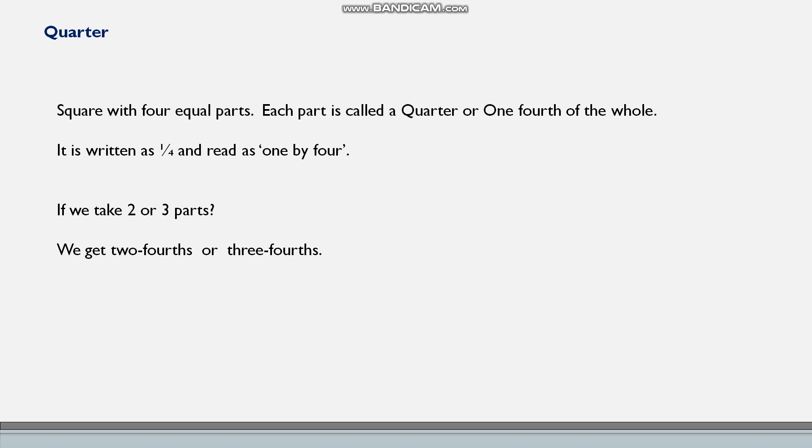Next, quarter. What is a quarter? A square with four equal parts. Each part is called a quarter or one fourth of the whole.